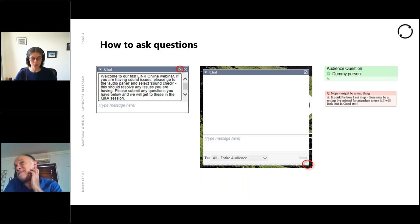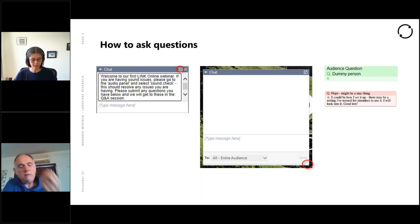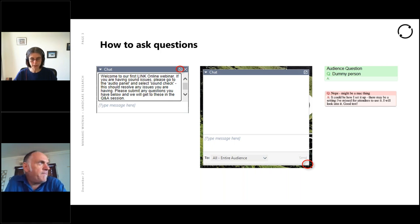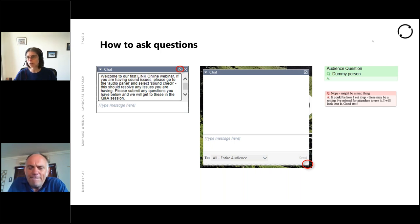Now to introduce today's speaker — there he is — the lovely Rod Fincham, Associate Professor at the University of Queensland.